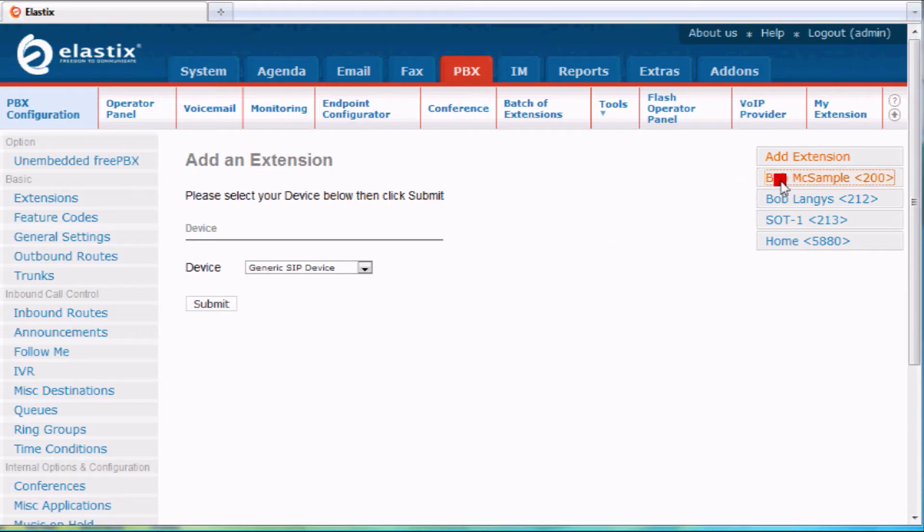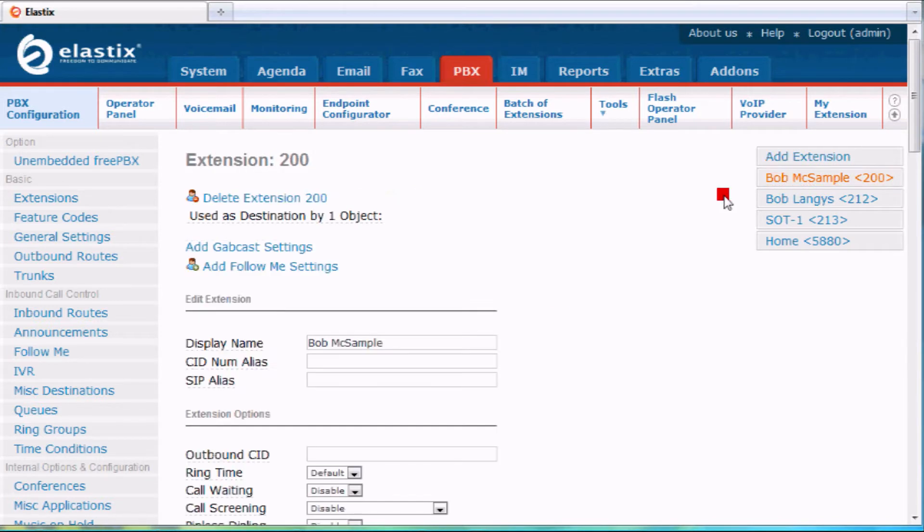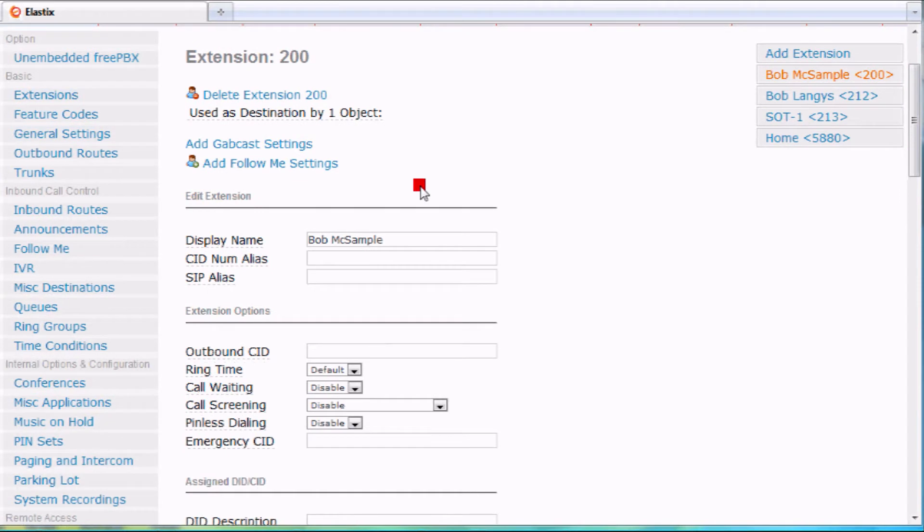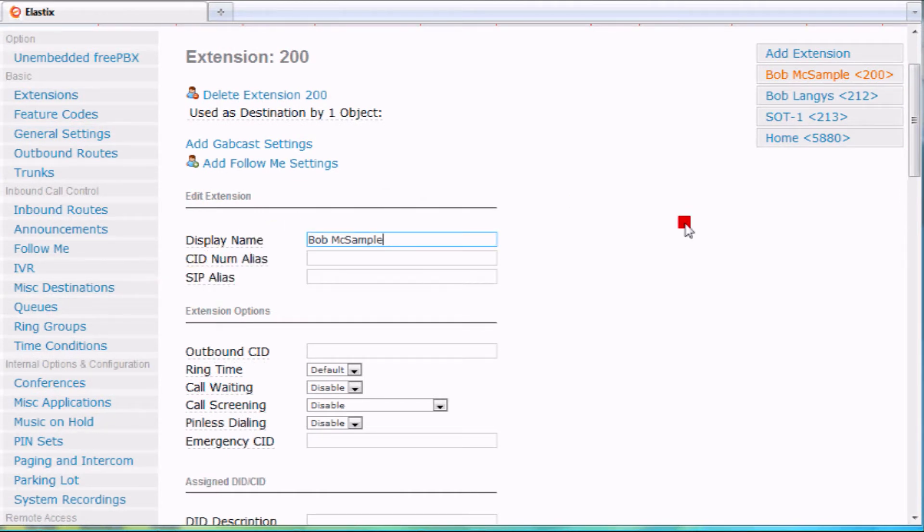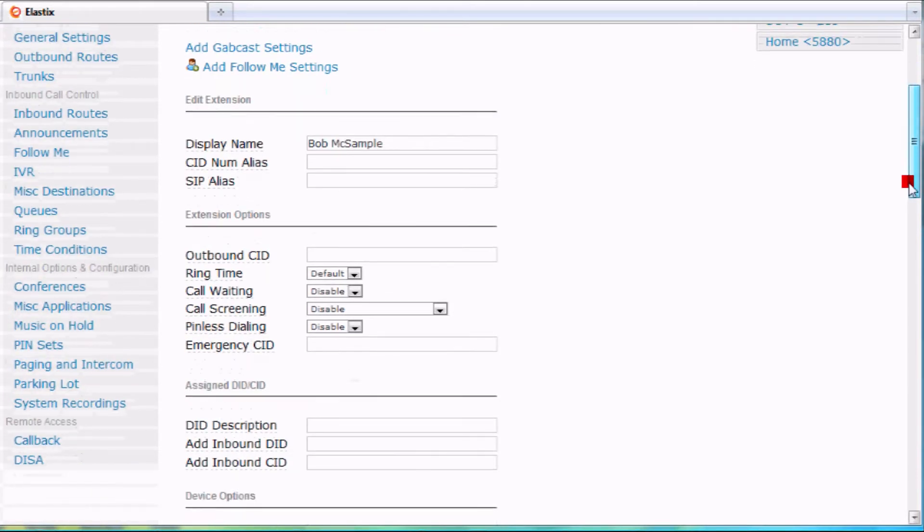Let's take a look at Bob McSample here and go through those things. I click on Bob McSample and it brings up Bob's extension. Here's the display name. If I'd like to change this, I could just edit this field and move on to the next, and when I submit it will change the name.